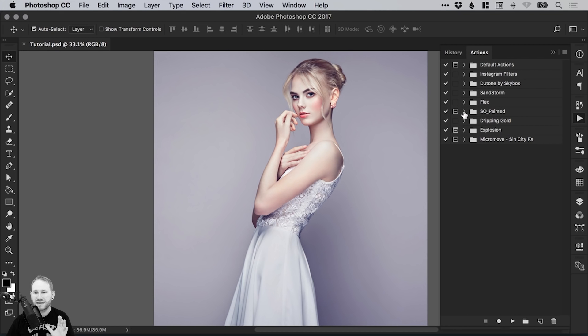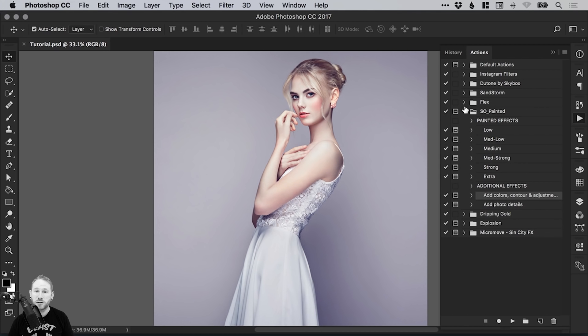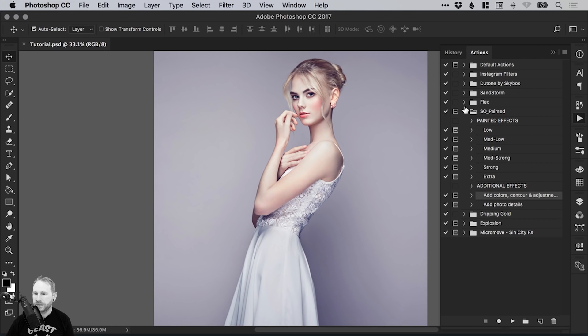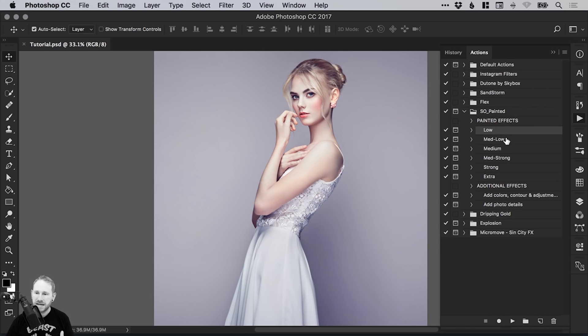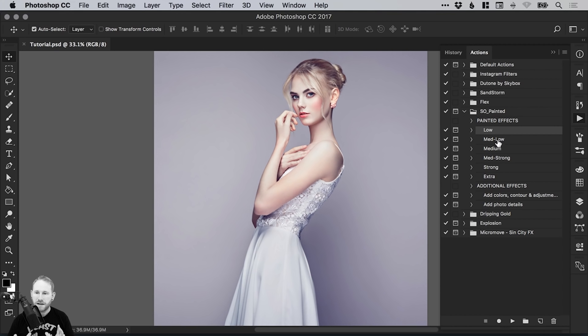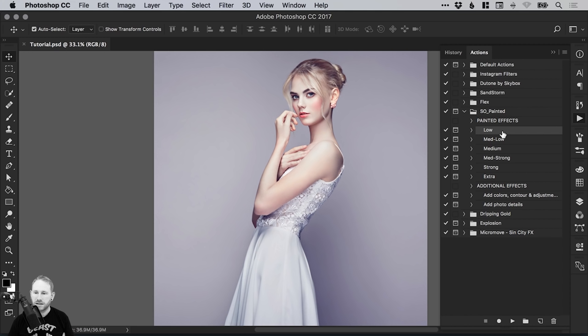The great thing about using these actions to create these effects is these are quite complicated effects, and you can create them within seconds just by installing this action. And you get some options as well. You have Low, Medium to Low, Medium, Medium to Strong, Strong, and then you get some extra effects. Essentially, this is the strength of the Painted effect that we're going to be using.